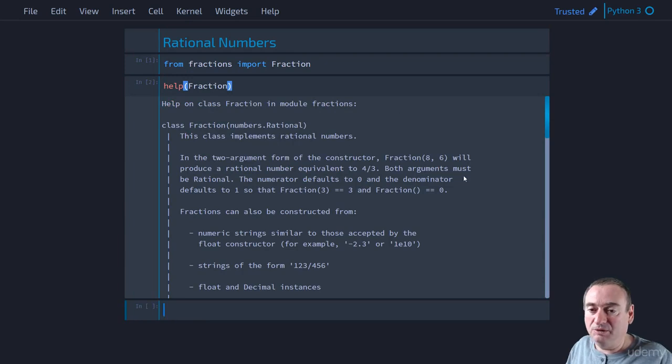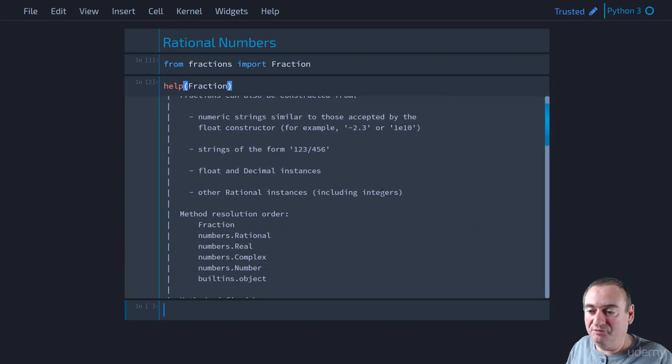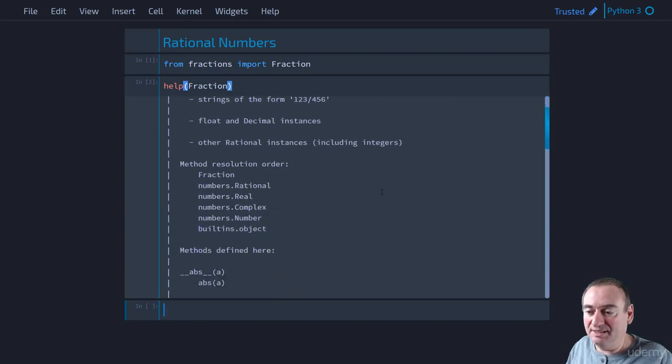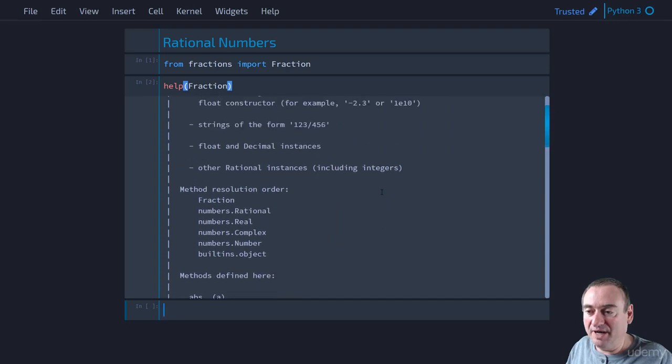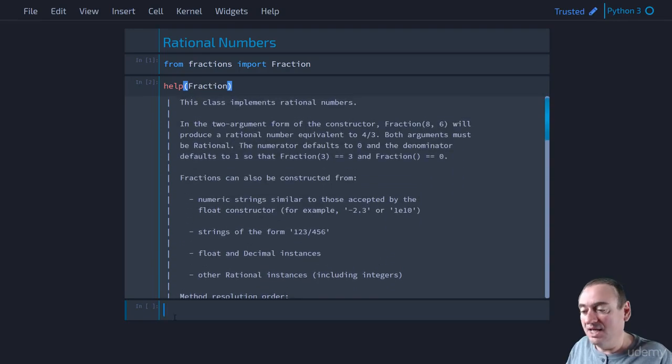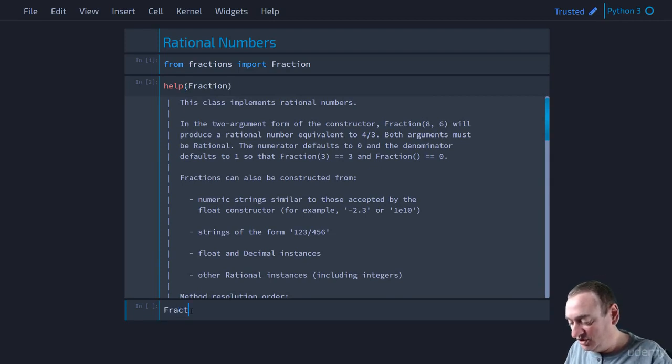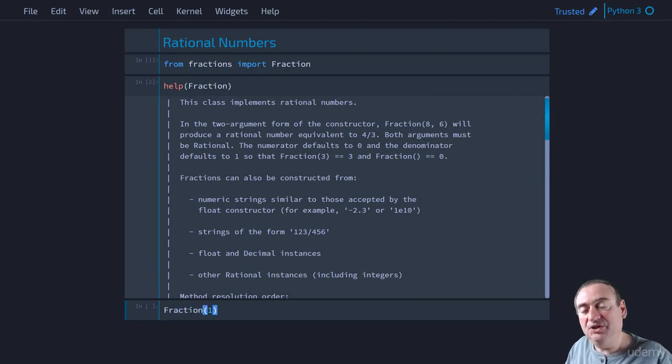So here it will give you some information about the fraction class. It will talk to you about the different constructors. So let's look at the constructors. And the first one, as you know, we can just use a single integer number.